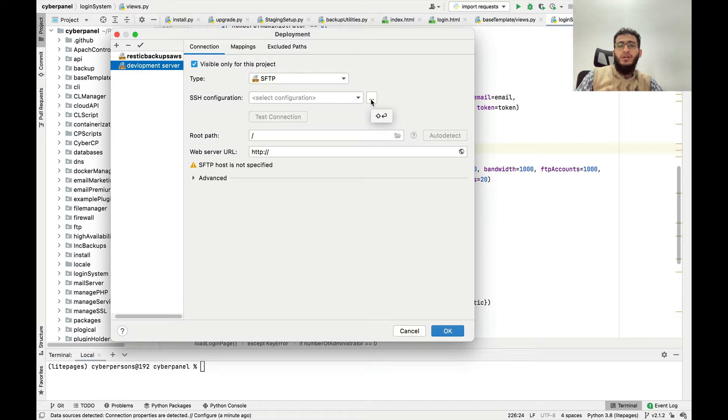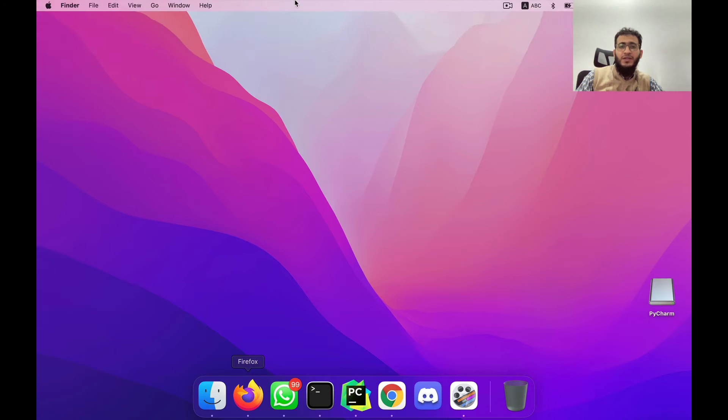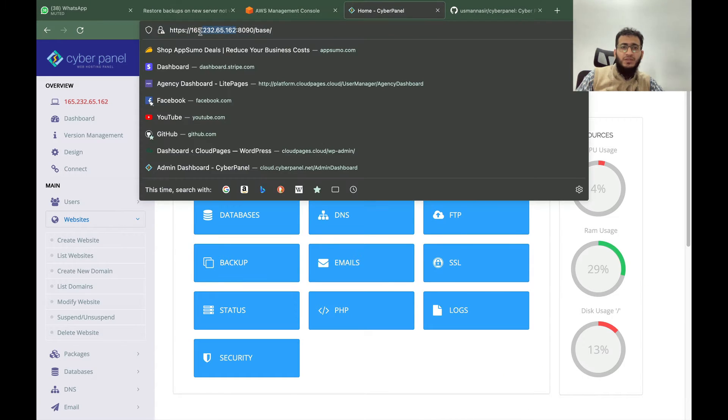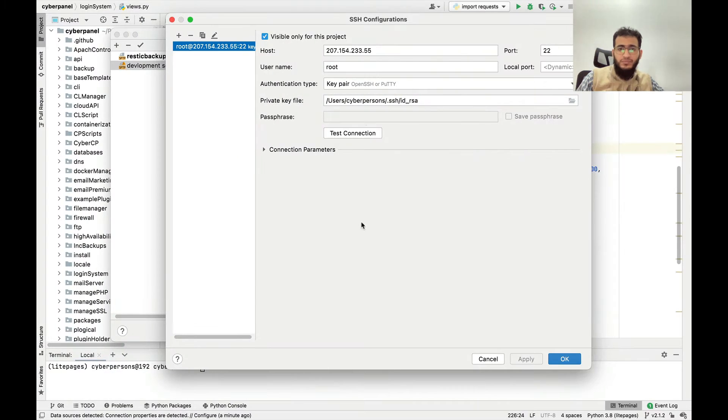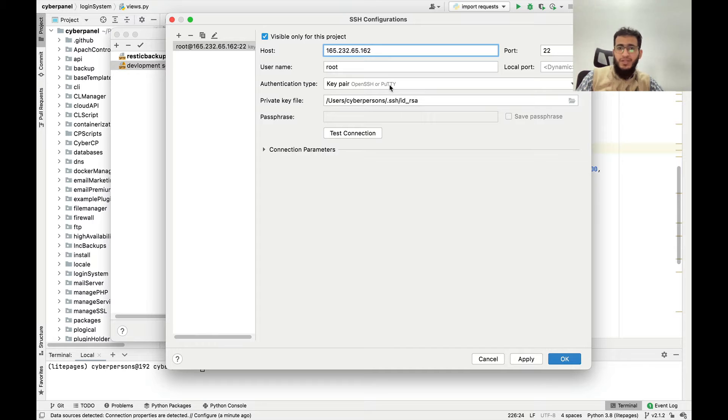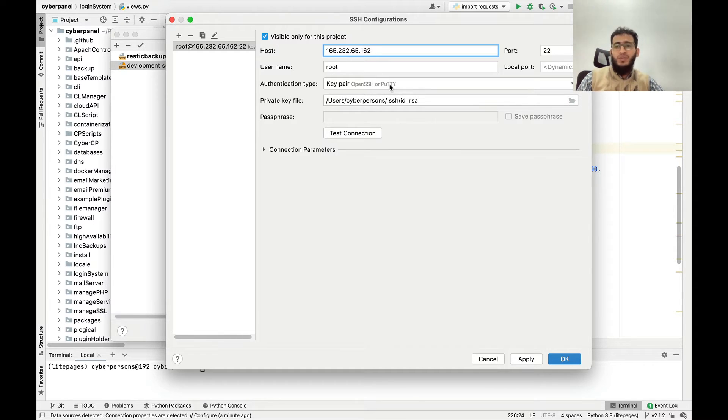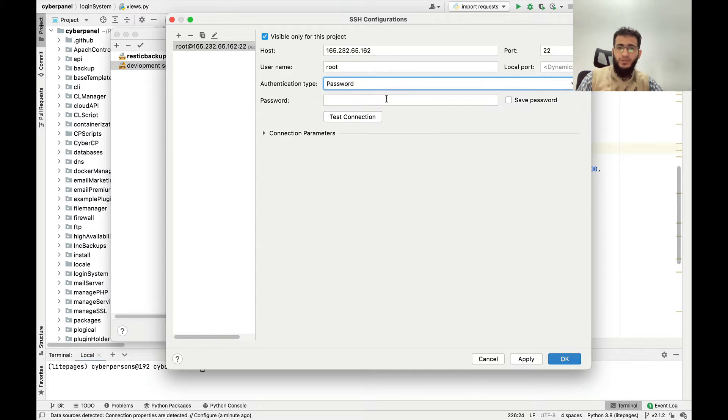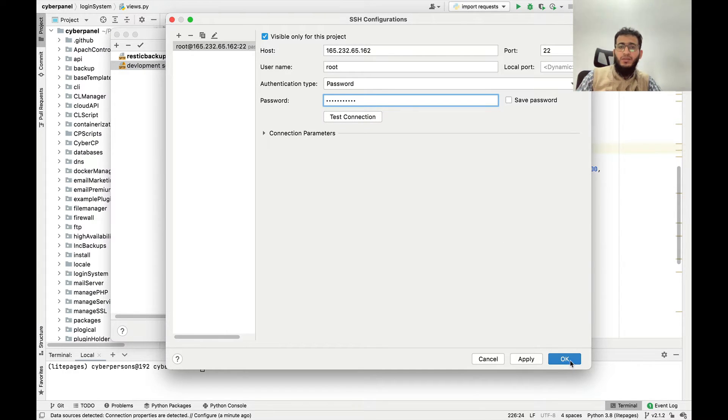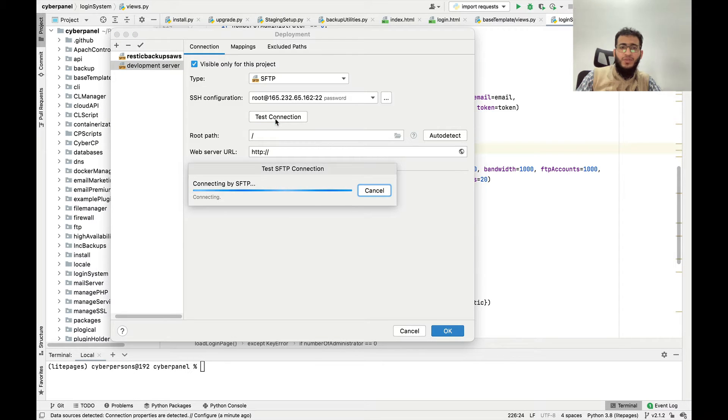You need to configure the SSH details and the IP of my server is this. I will copy this IP address and paste this IP address here. Right now I am using key-based authentication for uploading files but you guys can use password or key-based authentication, up to you. For this tutorial I will use password authentication. I will add my password and click OK.